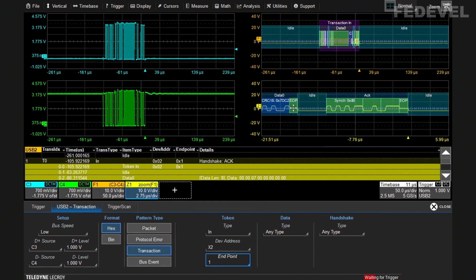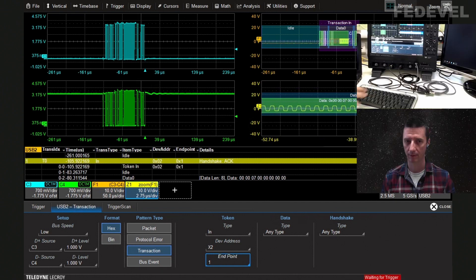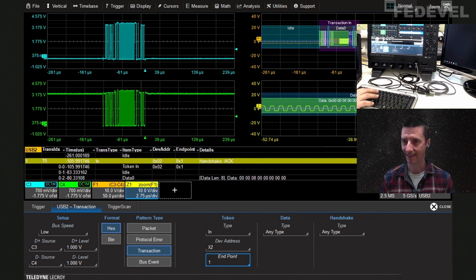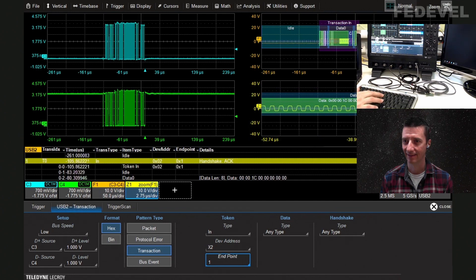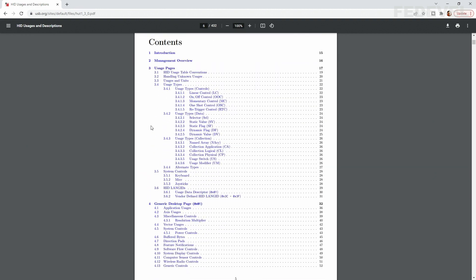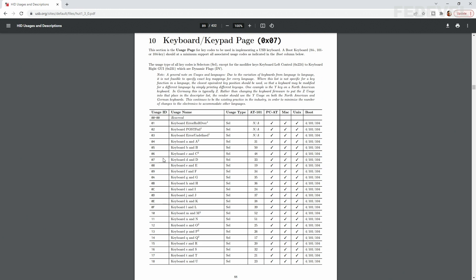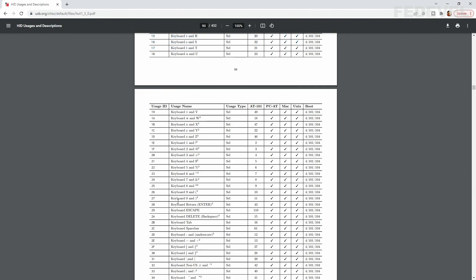Now when I press a key on the keyboard, you can see it's triggering on everything coming from device address 2, endpoint 1. There's a sync, and then here comes the data. The data value is 0x07 in the middle — if I press another key it changes to 0x08. So depending on which key I press, this data is transmitted via USB to the host.